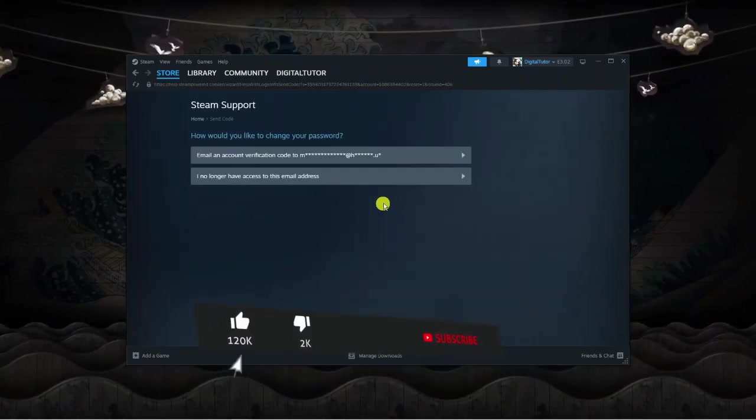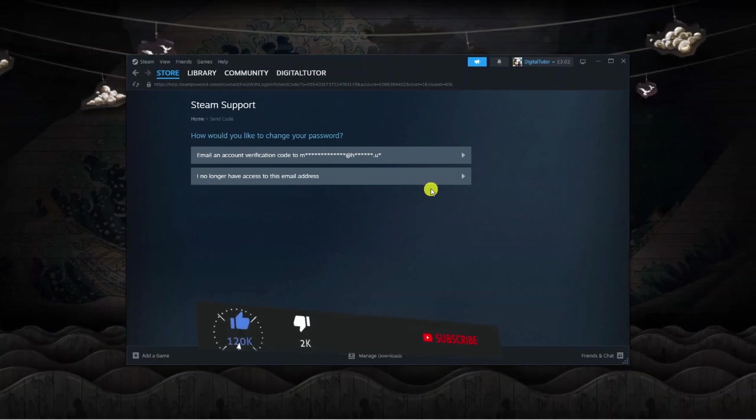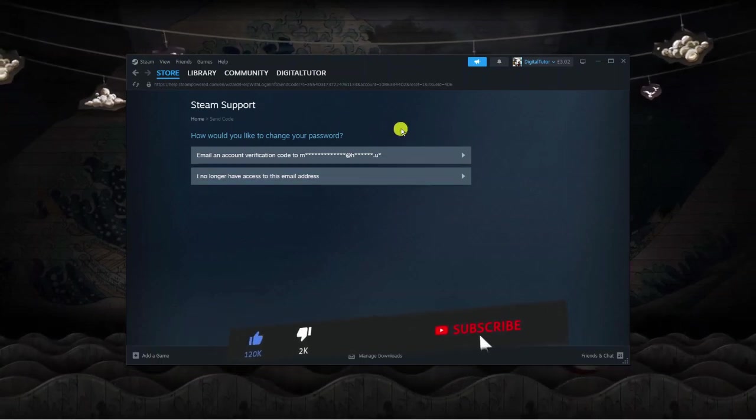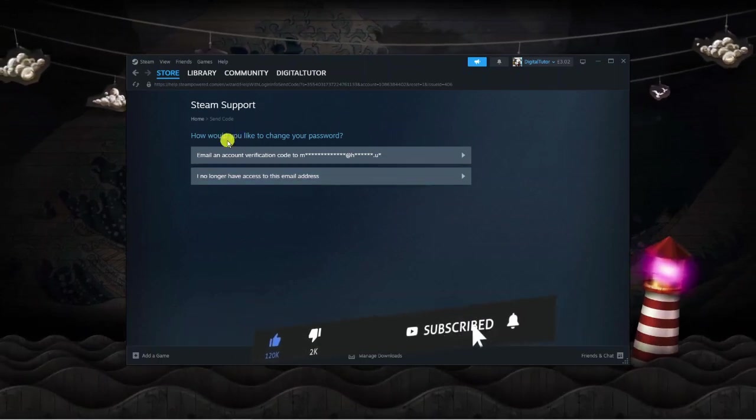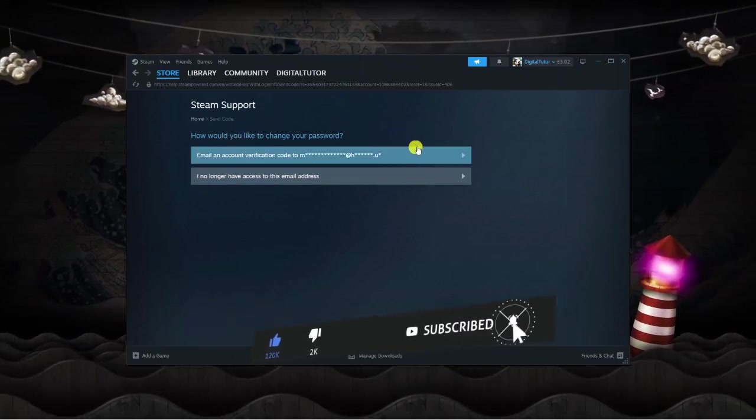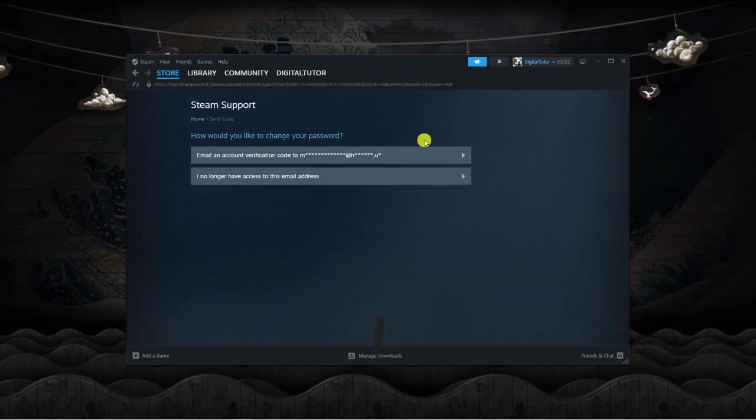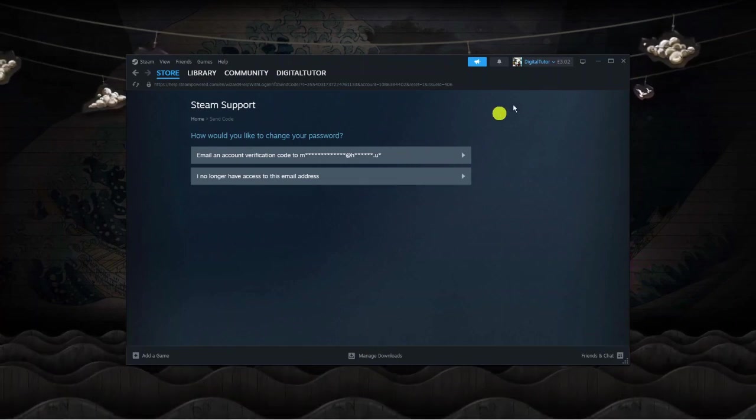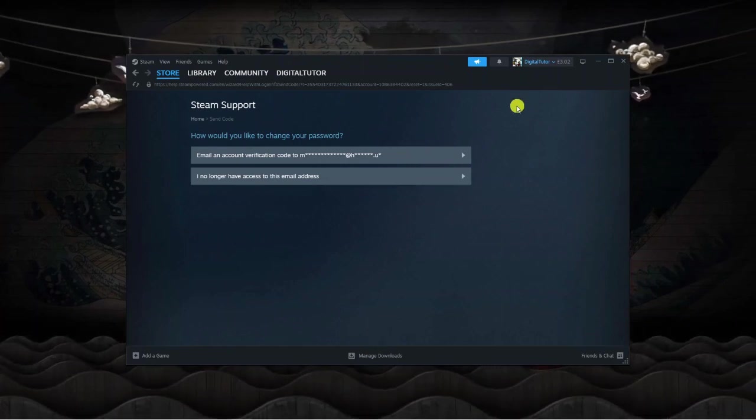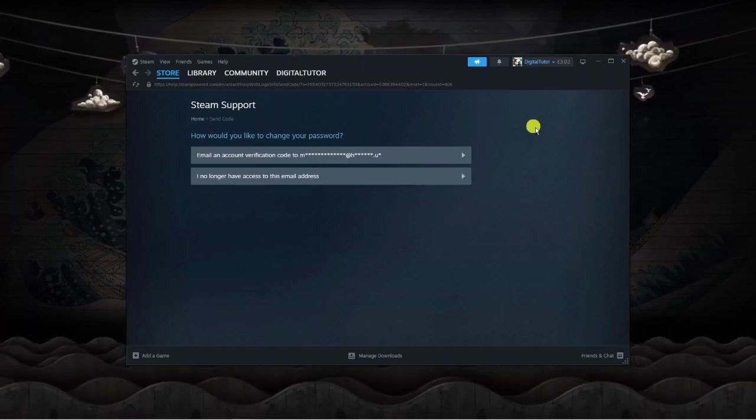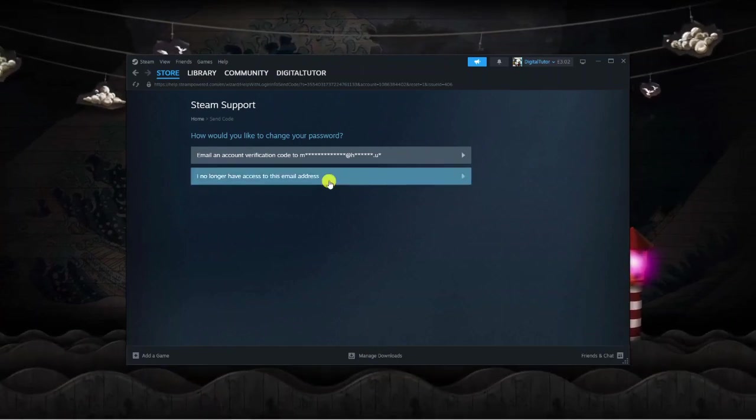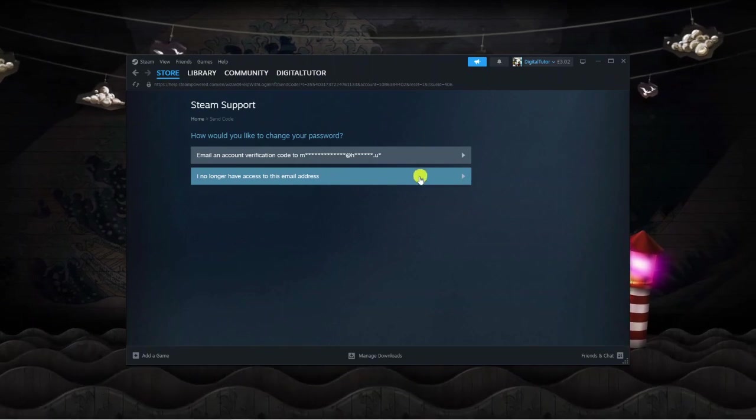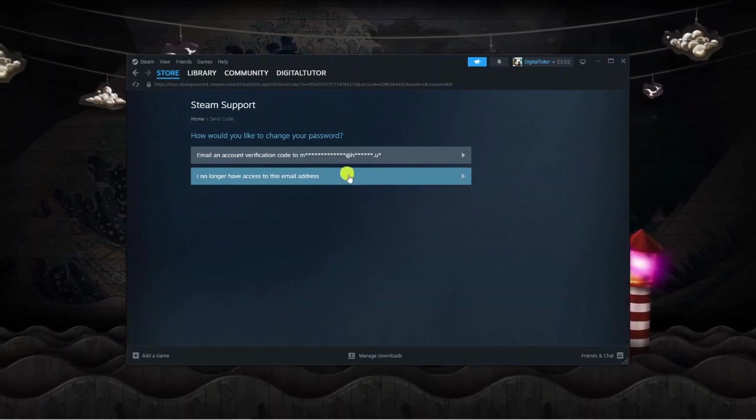Now what's going to happen, you're going to have two options from here. They can email an account verification code to the email address associated with your Steam account, but if you no longer have access to that email address, you can click the bottom option here.